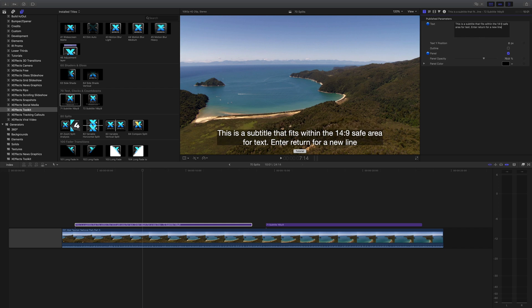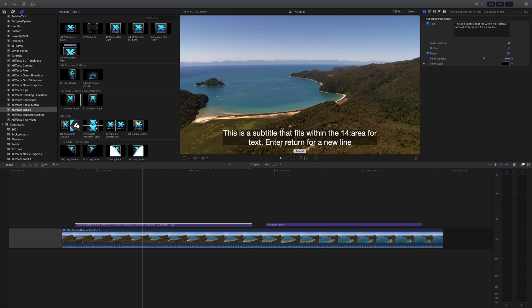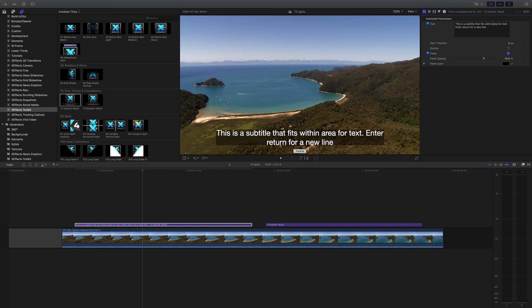Also the black box behind the subtitle will actually scale to the text so as you can see here as I delete the line the black box is shrinking with it.